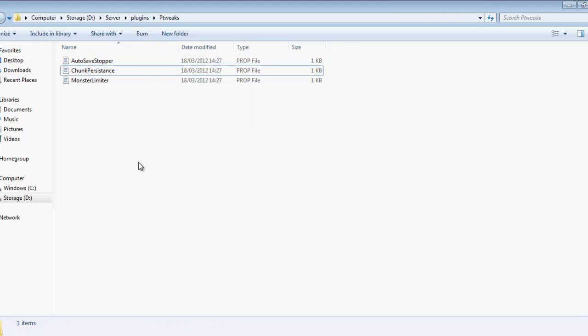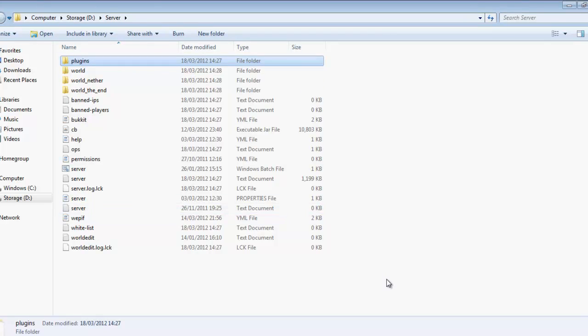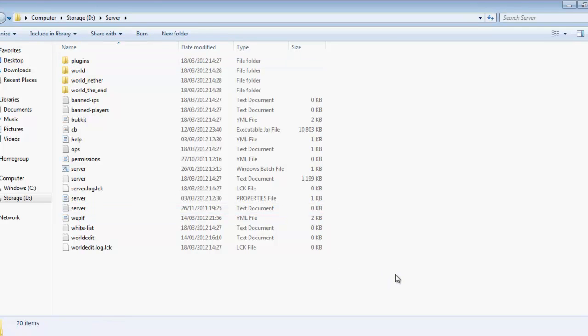So I'm going to go onto my server with pTweaks enabled, and I'm going to give you some examples of how well it handles reducing the lag. So just give me a second to load up Minecraft.